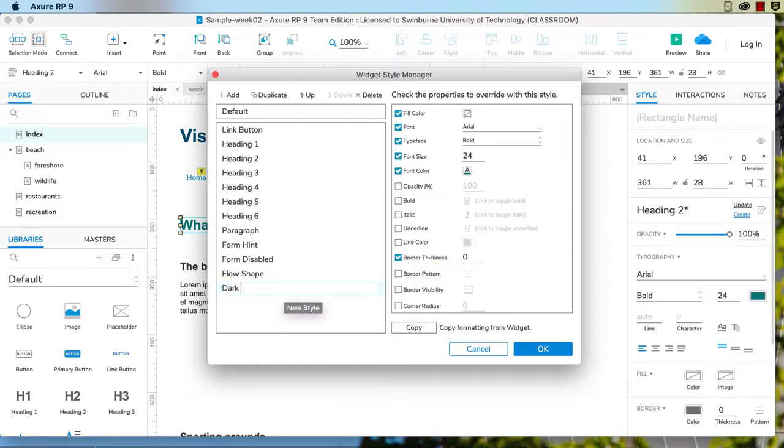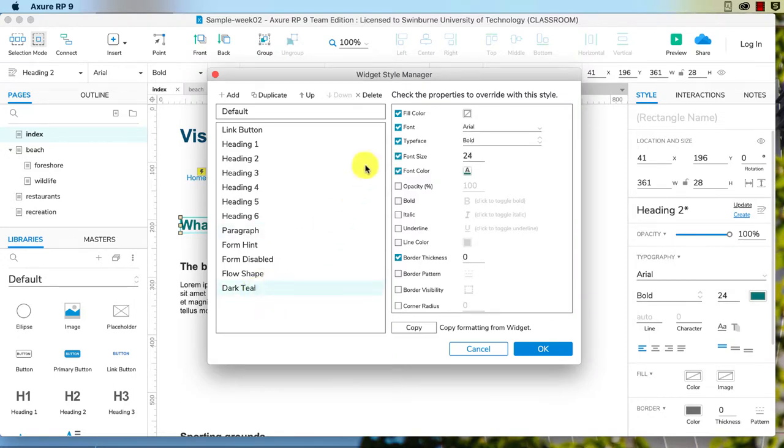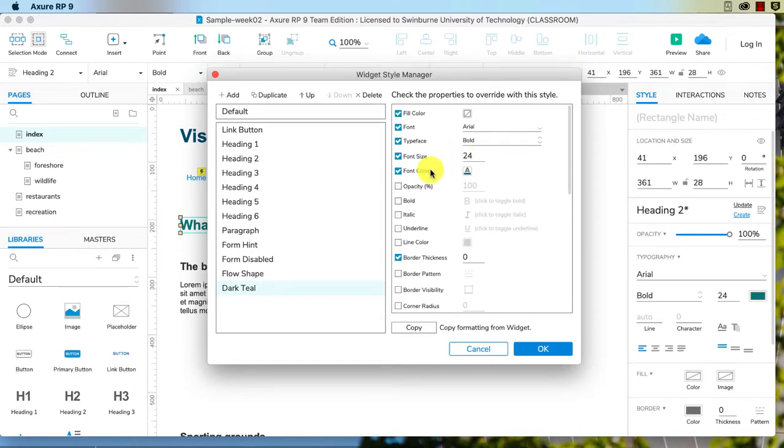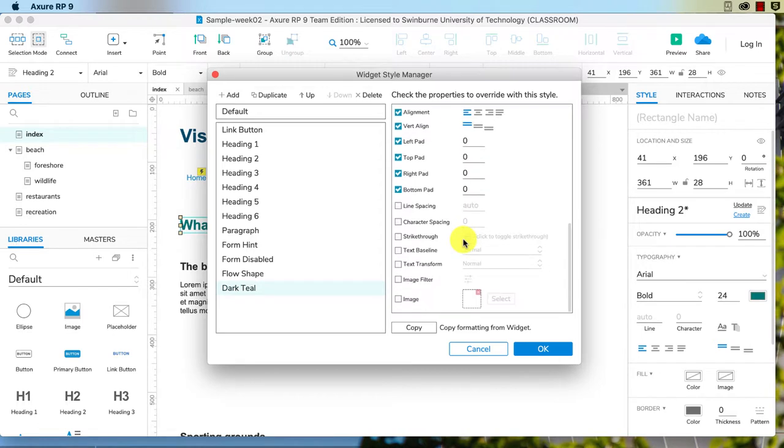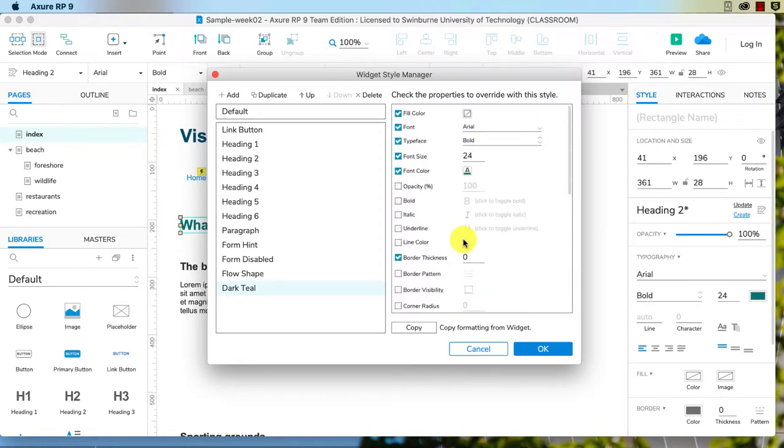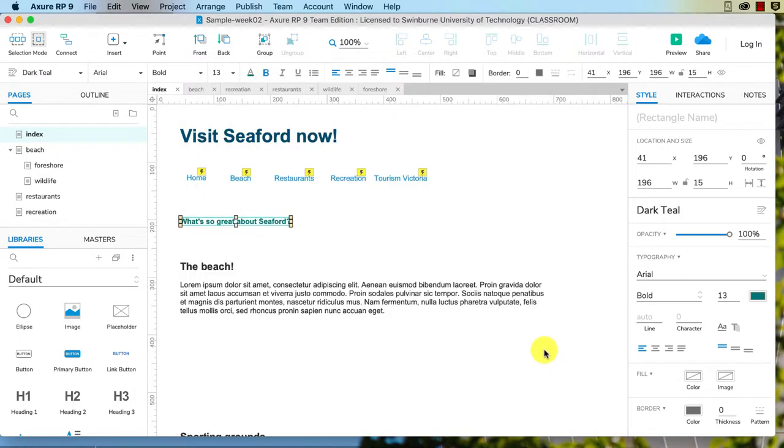Instead, I'm going to choose create, which is underneath it. And it already prompts me to give it a name, so dark teal I'm going to call it. And you can see what it is overriding here: it's overriding the font size to 24, the font color, and all of these details. Okay, so for that reason, even if I deselect the font size there and click okay, you can see that is now gone to the default size of the font, which I think is 13 pixels.